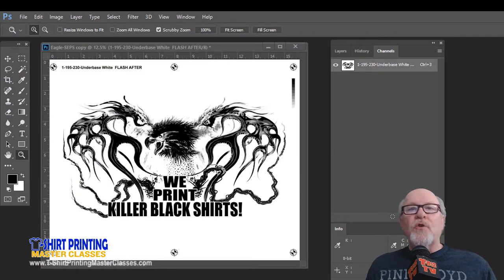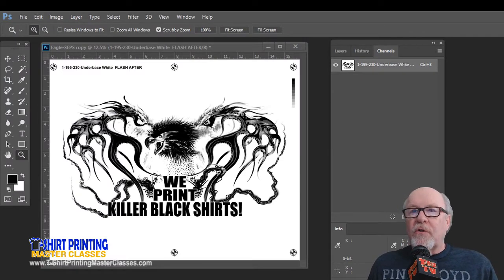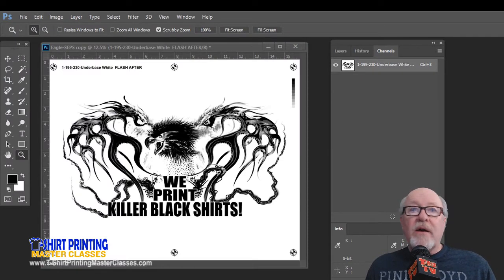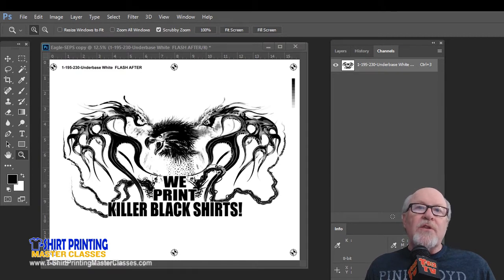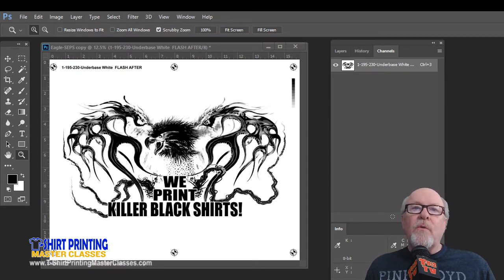If you don't have a RIP, you can actually convert Photoshop files to halftone dots, and it'll be really the same as having a RIP other than the ink deposit control.